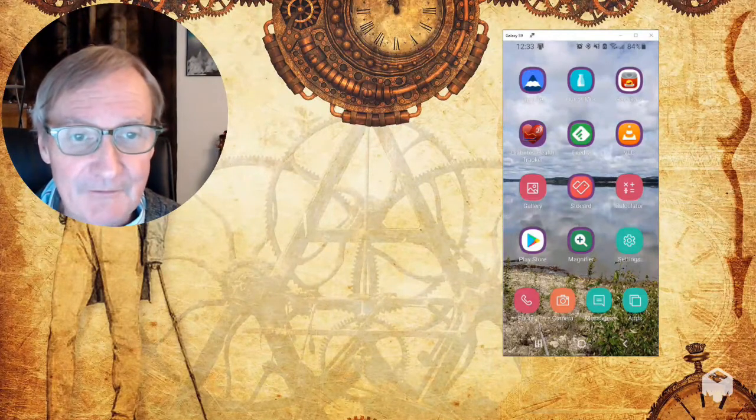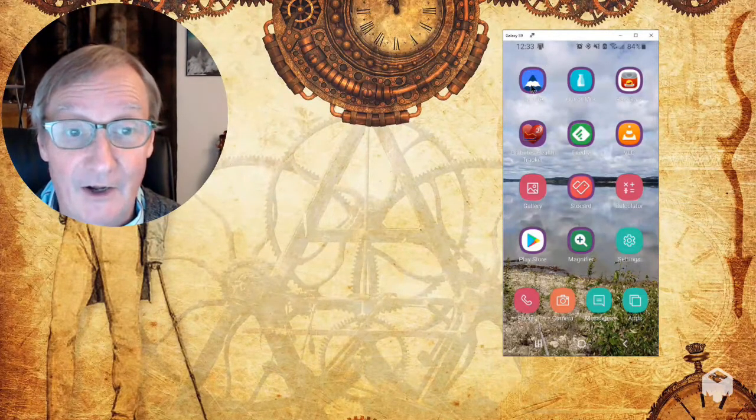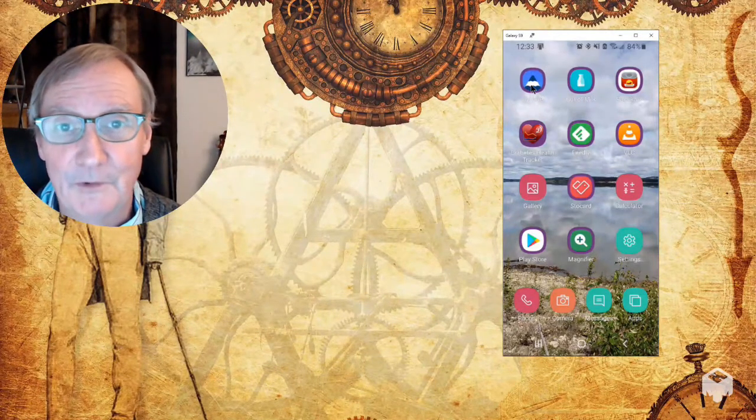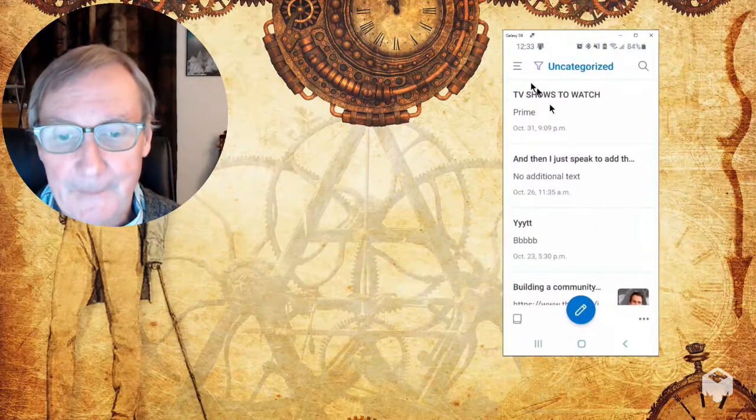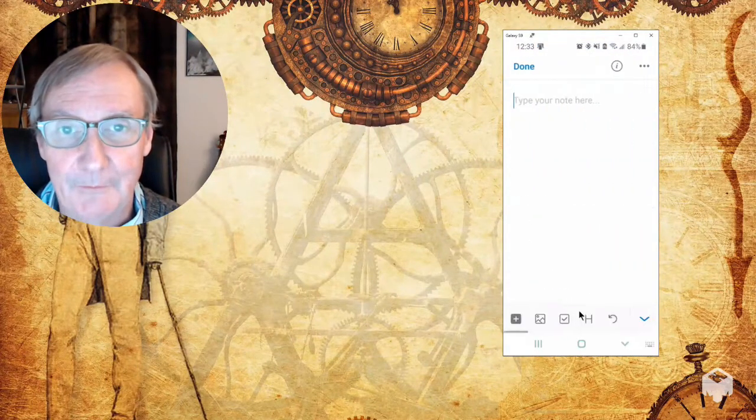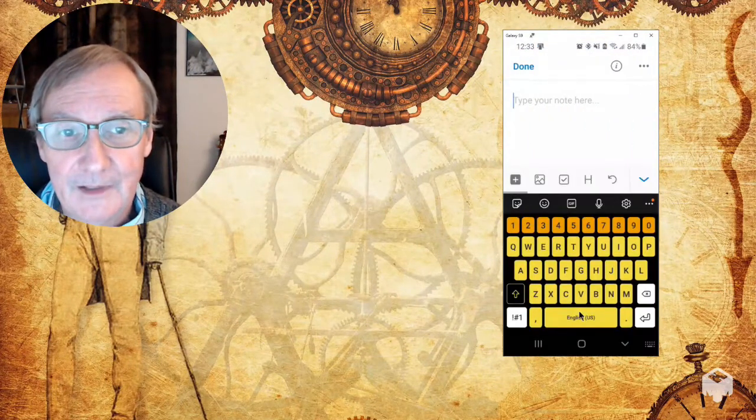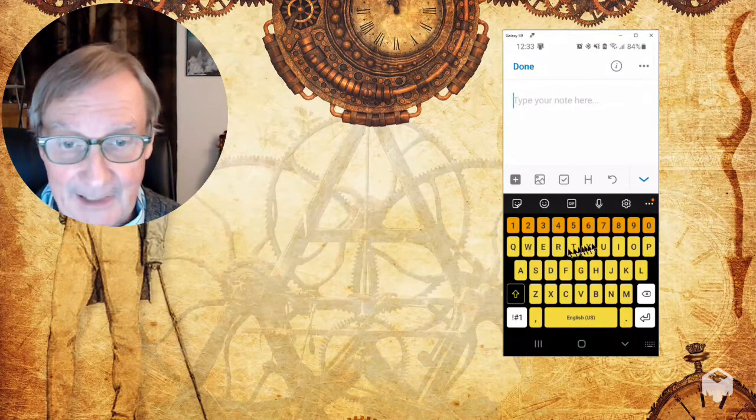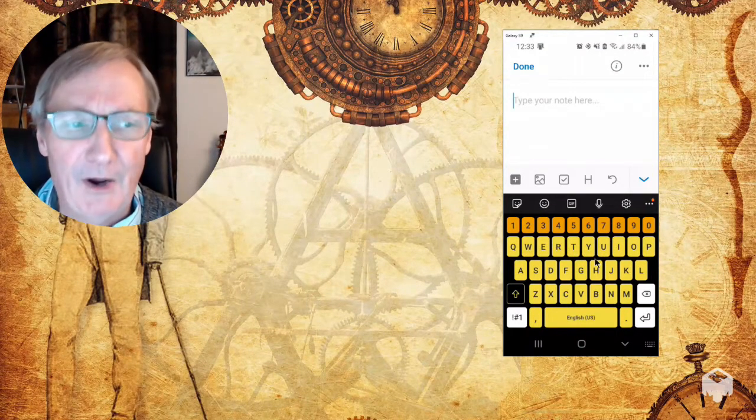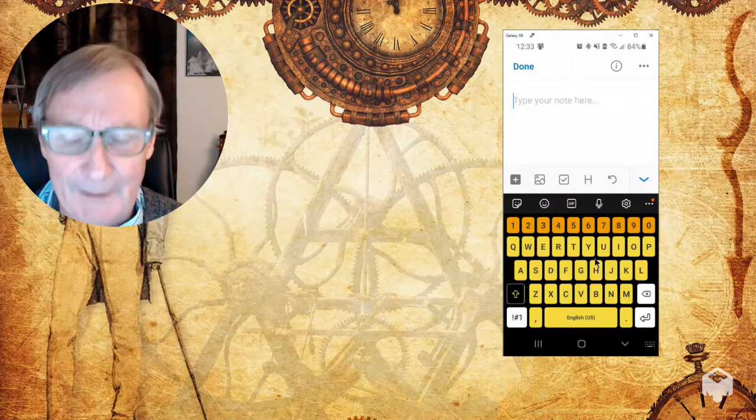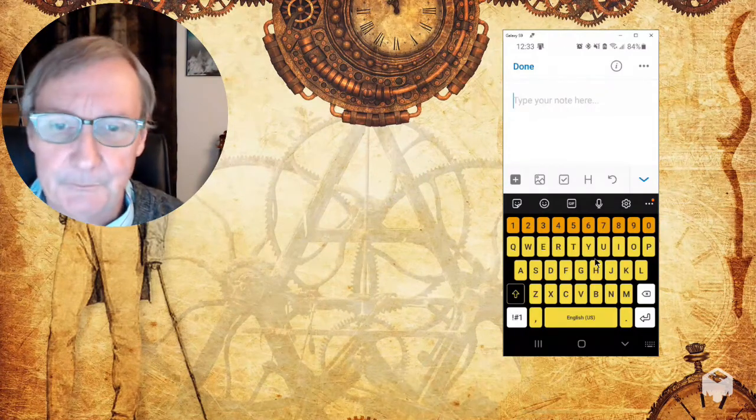So let's get started by clicking on UpNote to open up a note here. And I'm just going to click on the new button down below. And now at this point, I could start typing if I wanted to, but that would be hard to do while I'm exercising or while I'm out for my walk.